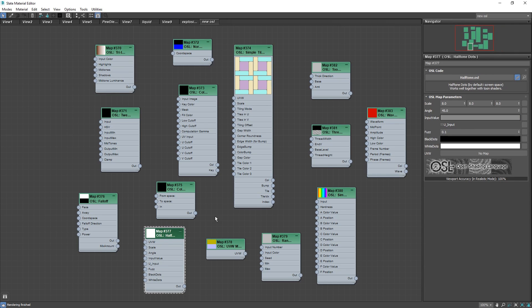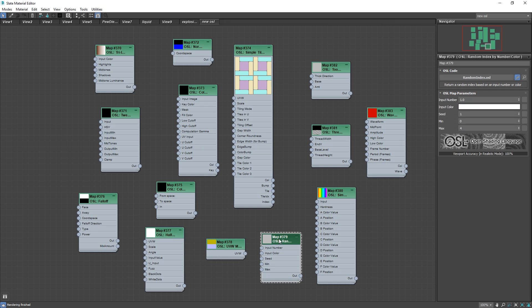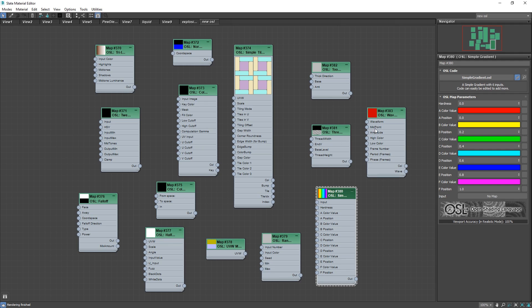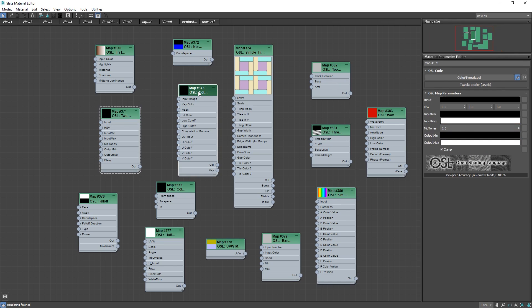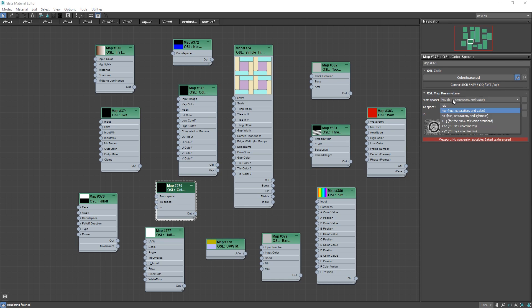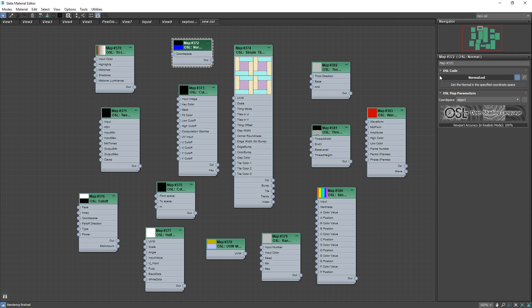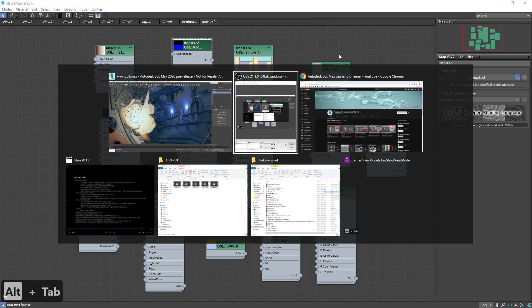We have matcaps, we have different random index, we have simple gradient, color tweaks, change color spaces from HSV to RGB, or you have different from and to. And we have things like normal OSL that basically reads the normals of your object and you can transform with whatever it is. And yeah, OSL is growing a lot in 3ds Max and it gives a lot of possibilities that we didn't have before.